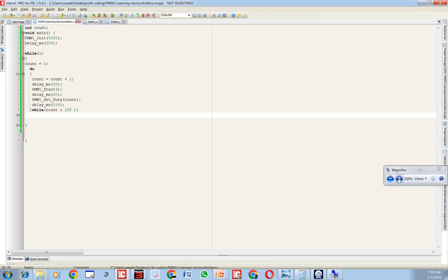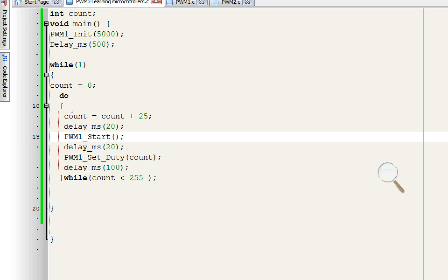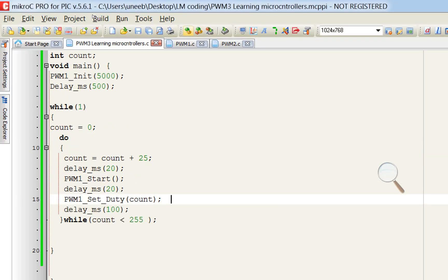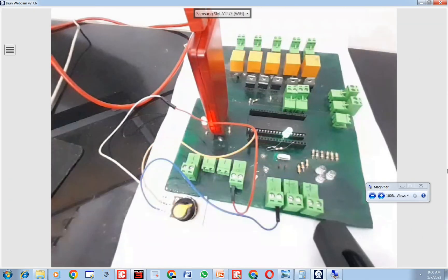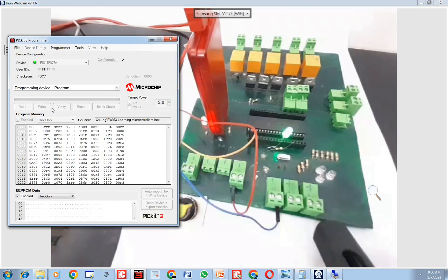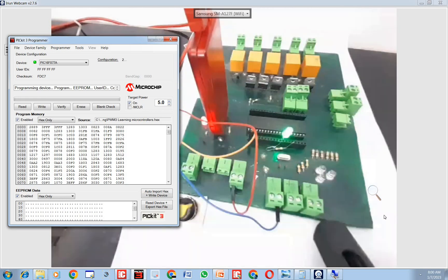Let's get back to the programming. What is happening in the loop is that it increments by one in every loop. Now I change the increment to 25 — it will increase by 25 until it goes above 255. I click Build again and change the code. After burning the new code, the same thing happens but in a much faster way — the speed has increased significantly.